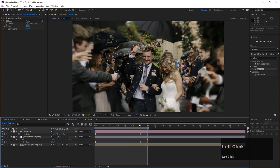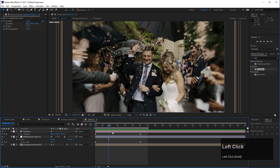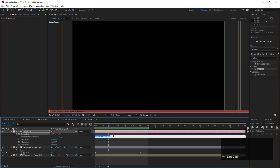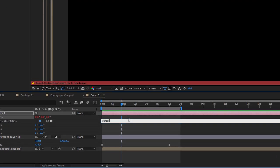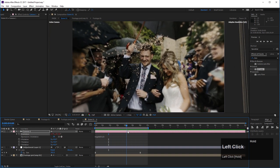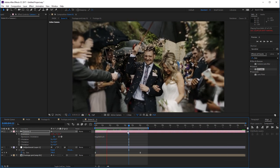To add more life, I'll add a slight camera movement. Select the camera, press R to reveal rotation and orientation. Hold Alt and click the Orientation stopwatch to add an expression. Type in the wiggle expression: wiggle(0.5, 3). This means the camera wiggles its orientation in all three directions by 3 degrees every 2 seconds. This adds a lot to the parallax effect because the camera now truly travels through with perspective changes.